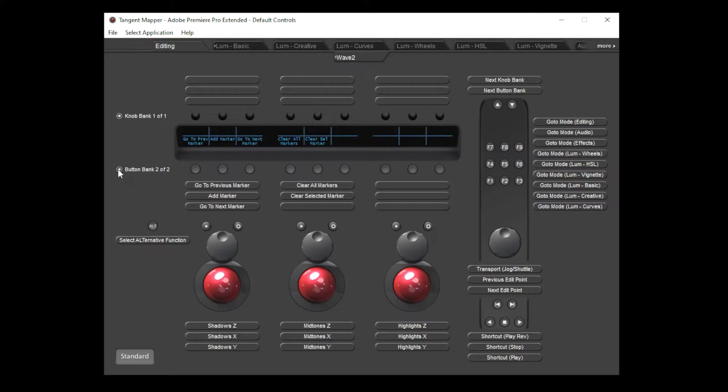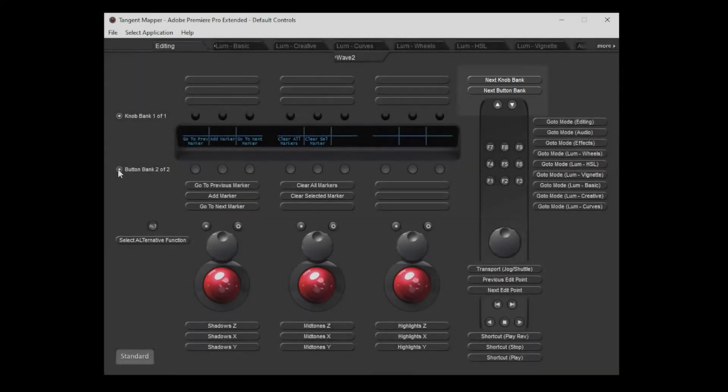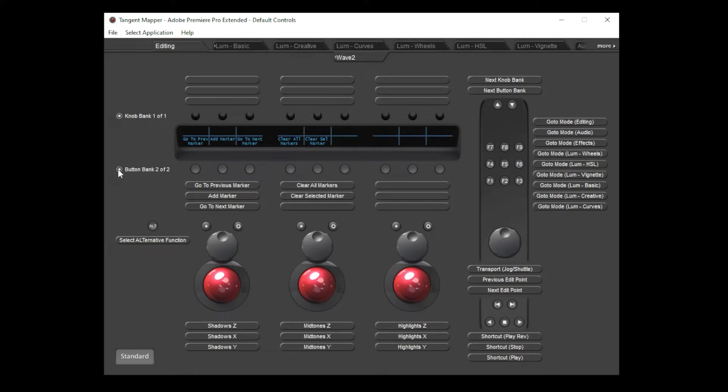Unlike modes which can be changed by the application, banks are always selected from the panel. This means that bank selection requires a button to be mapped to cycle through the banks which are available. In this example, the up and down arrow buttons are mapped to next knob and next button banks. This is probably a good time to explain how different areas of the panel tend to be mapped. These aren't hard rules but just guidelines on how to configure default layouts.